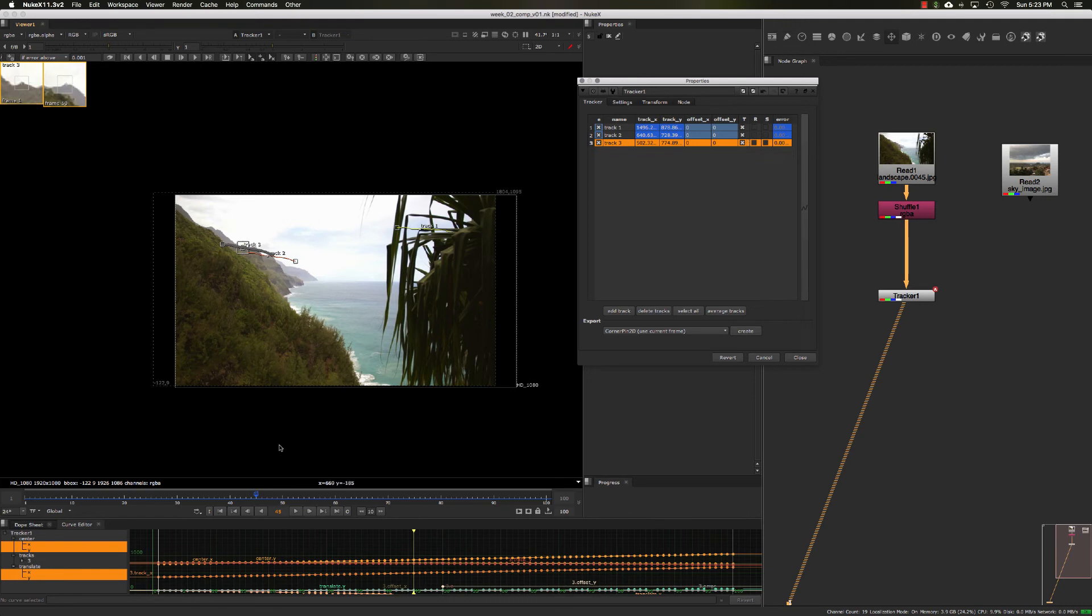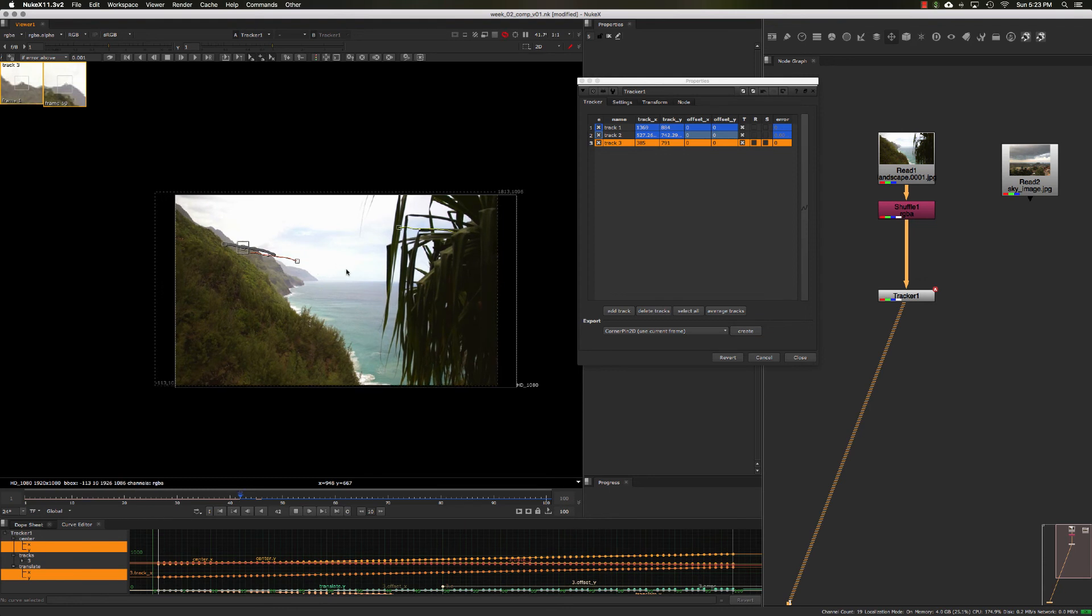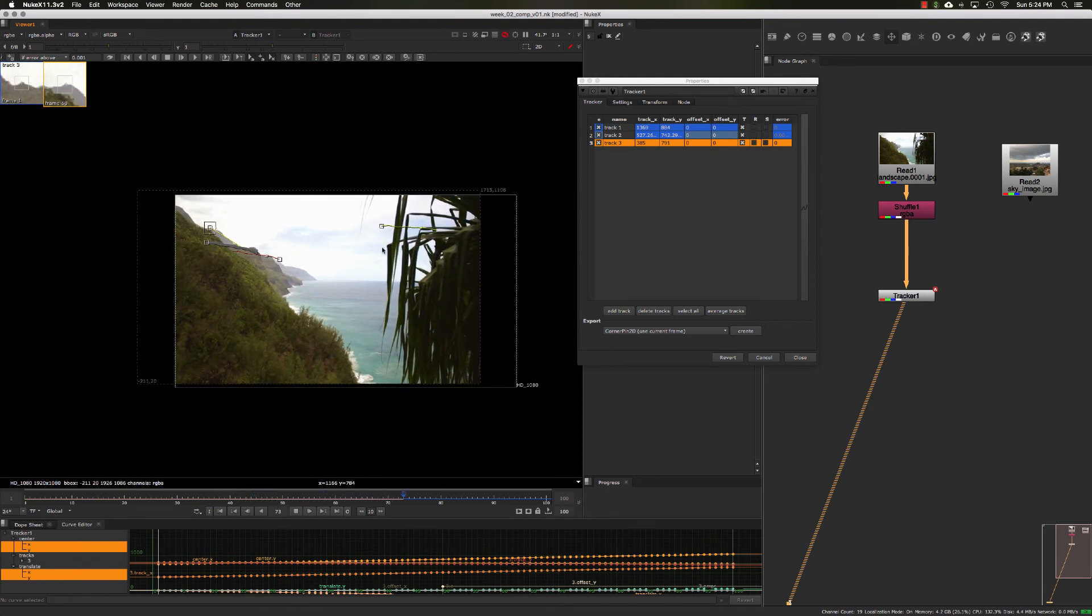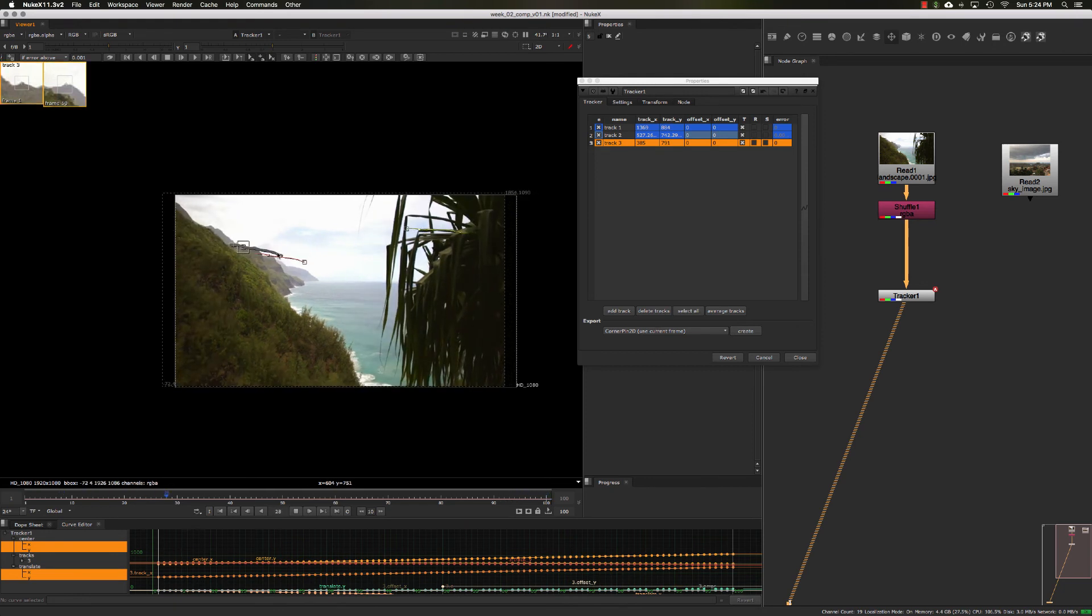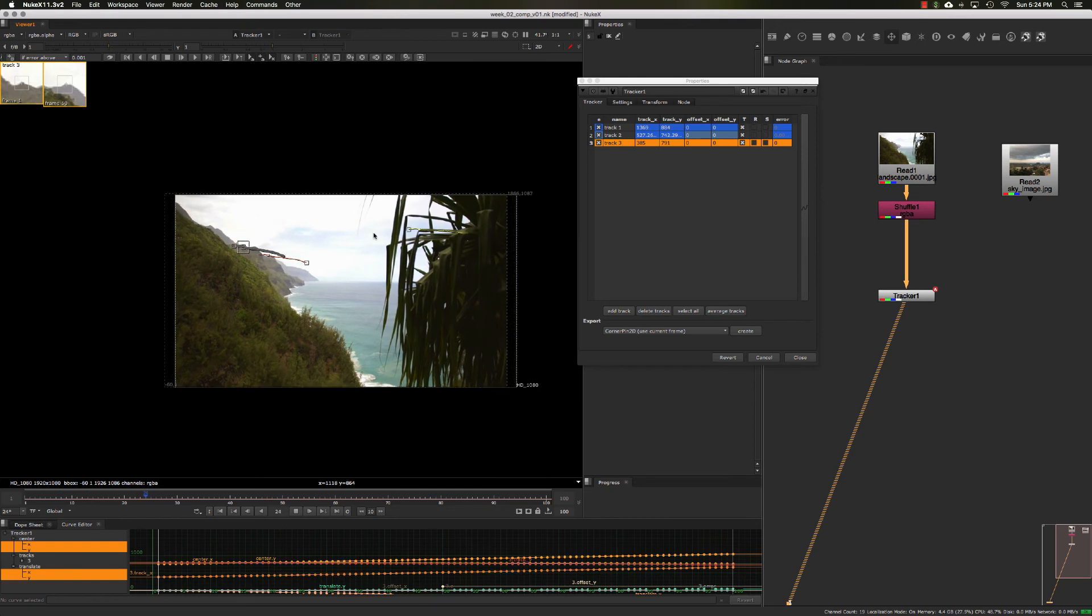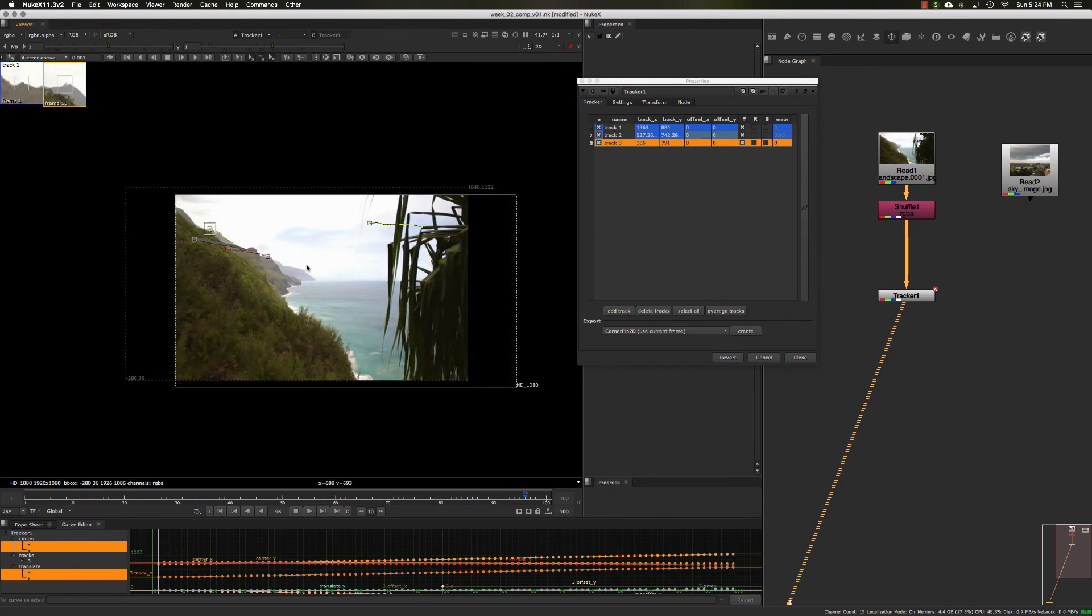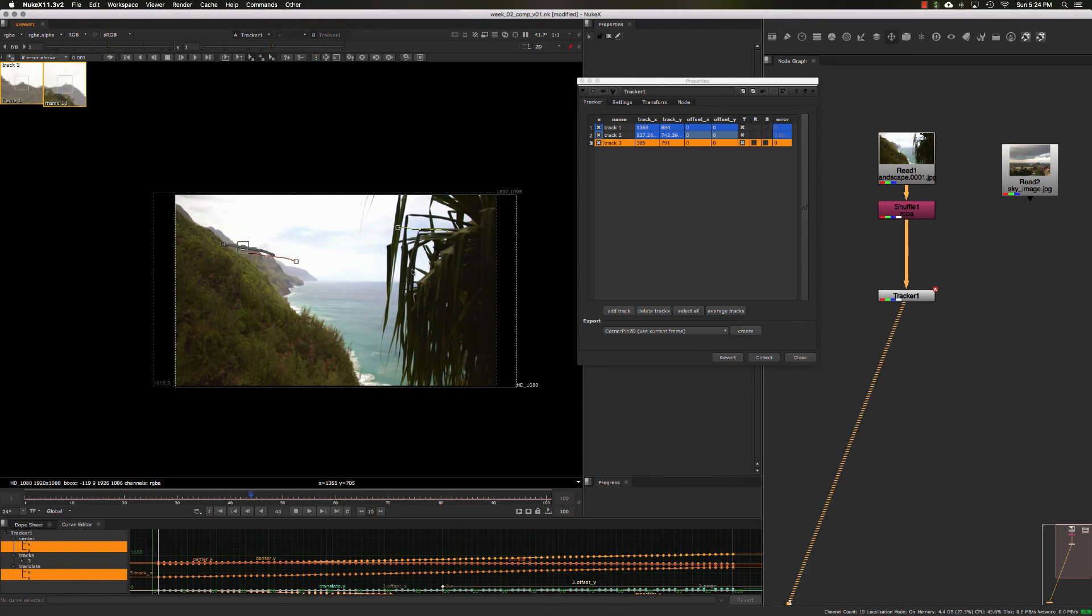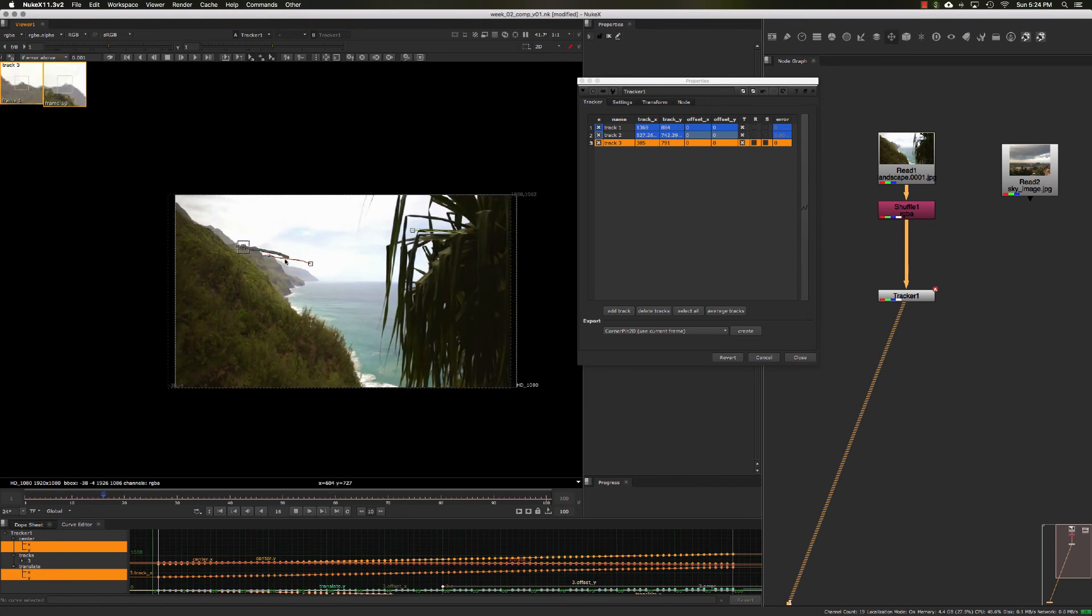You can see it's using all three of these tracks to stabilize, which isn't a bad thing in this case because we have a track point that's really close to camera and two points in the background. It's a good way to average between the three points, so a point up here would have more parallax than points back here.